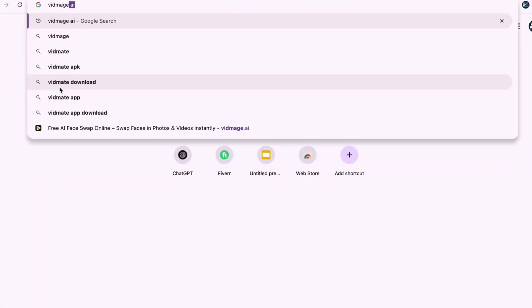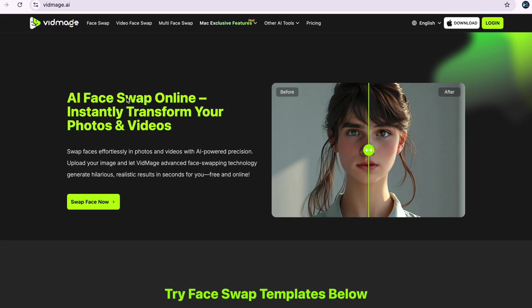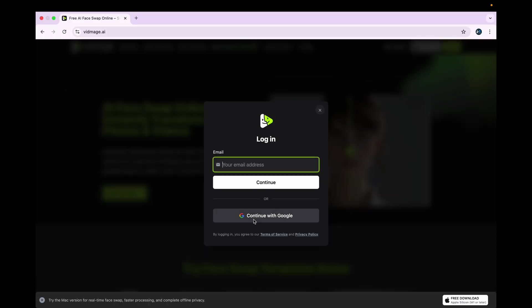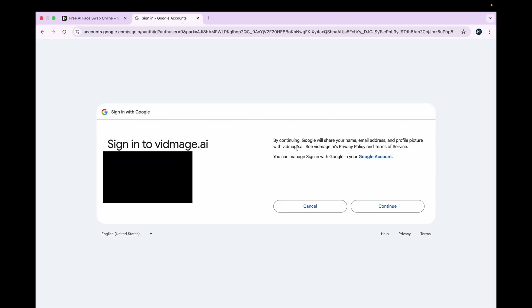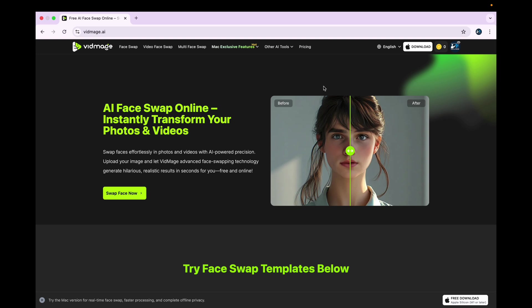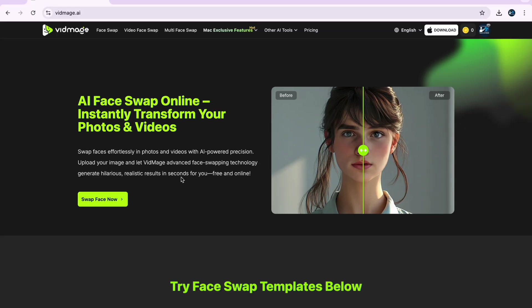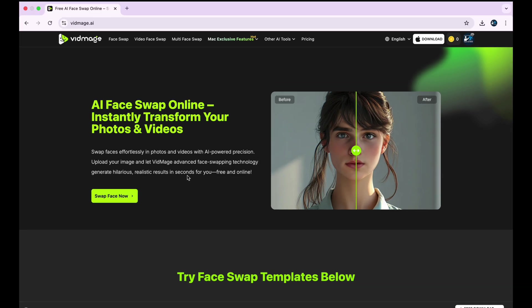Hello friends, hope you're doing good. Today we'll be talking about Vidmage AI, a tool that can help you swap your face with other faces in photos and videos. It offers free conversion of images or videos on a daily basis. Let's learn how you can use this AI tool. You'll type 'Vidmage AI,' go to the first link, then log in. After logging in, you can use this AI tool to generate 15 images for free on a daily basis.